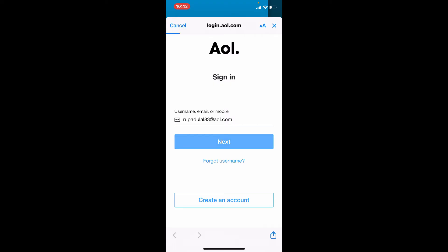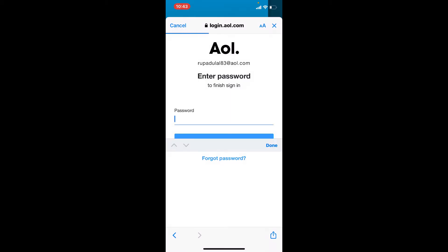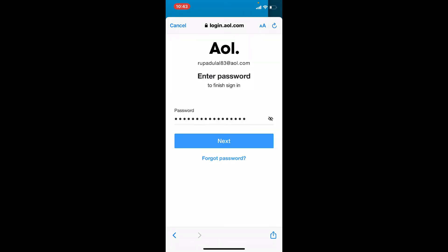Once you tap Next and your credentials are correct, you can enter your password on the next page. While typing in your password, make sure that you are typing the correct one. In case you don't remember your password, tap on the Forgot Password link beneath the Next button and follow the on-screen prompts to recover your password.